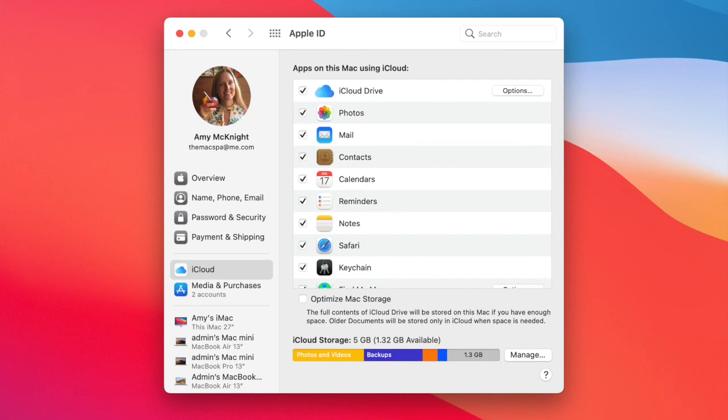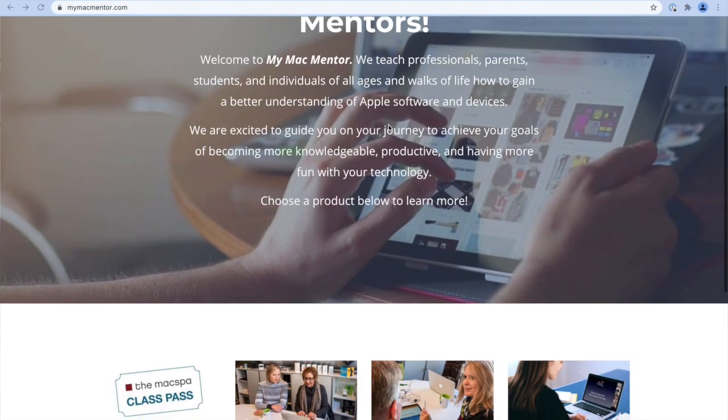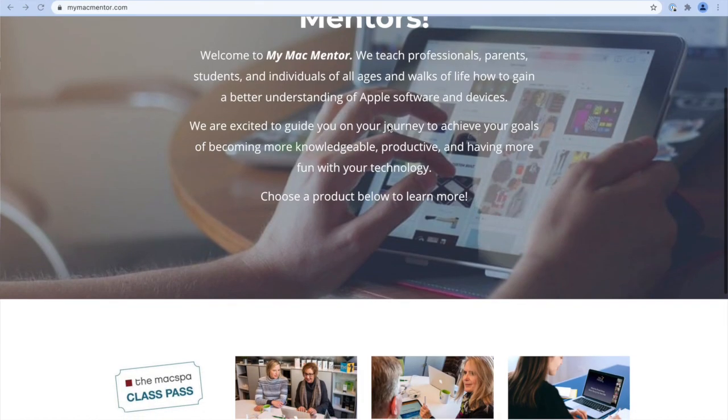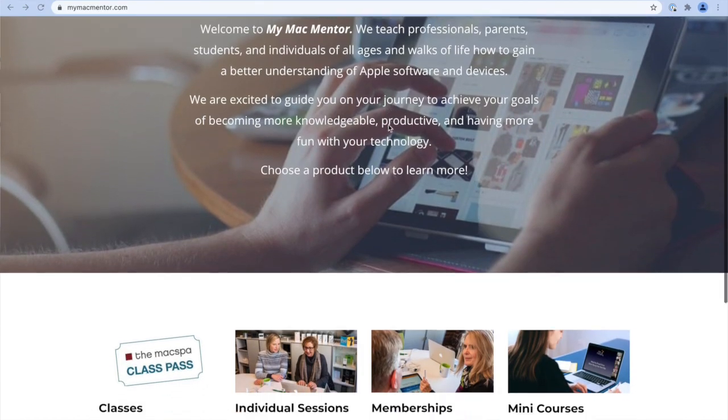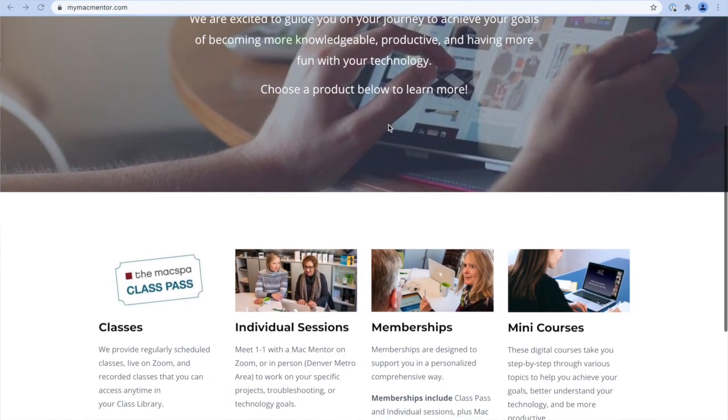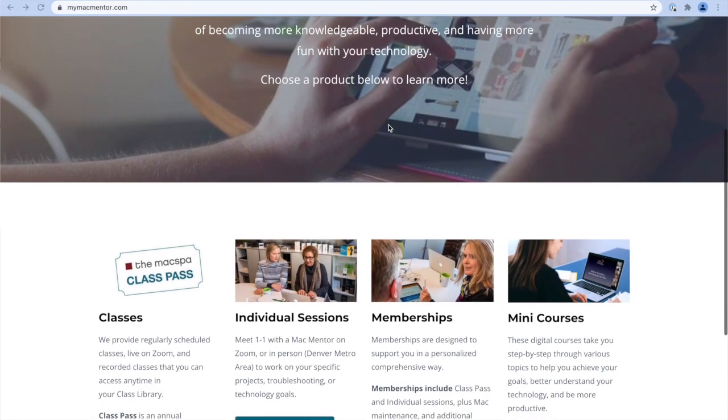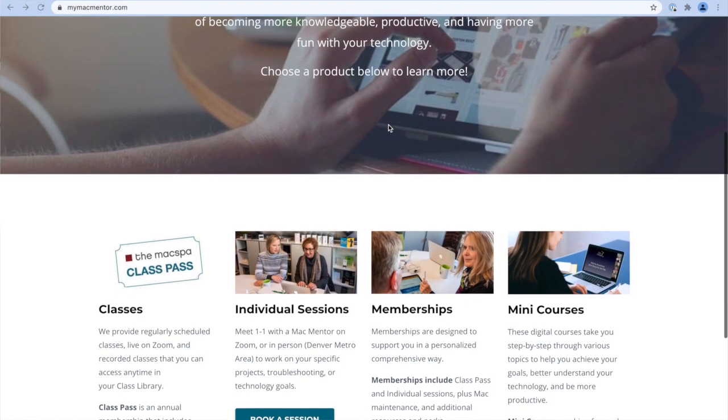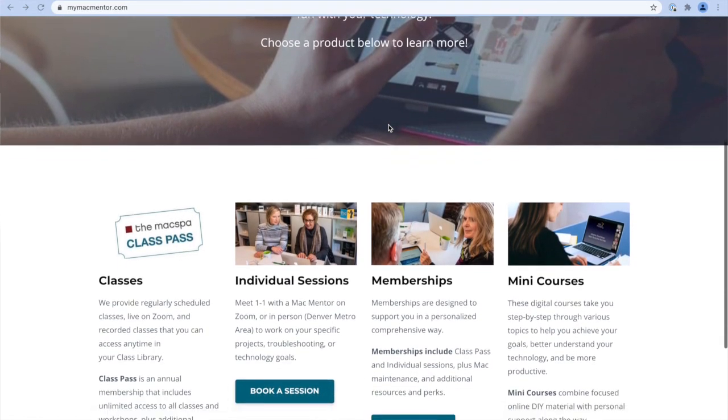If you have other questions about how to utilize iCloud with your devices, please make an appointment with us at MyMacMentor.com. We offer memberships where we can work individually with you online or via our daily classes. We hope to see you there, and I'll see you next time.